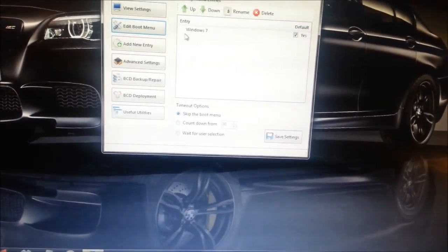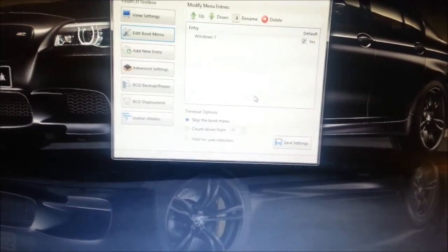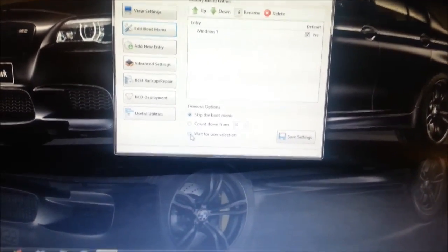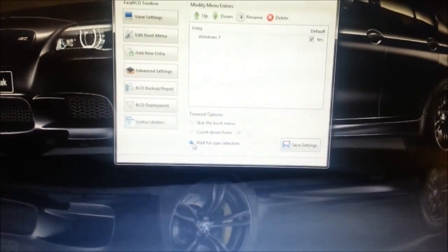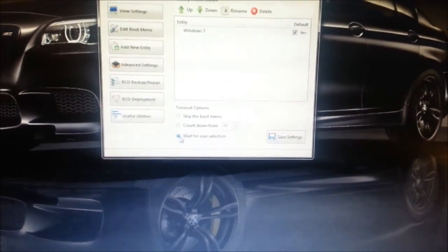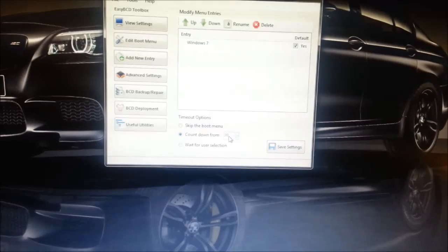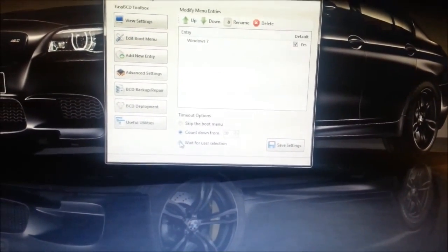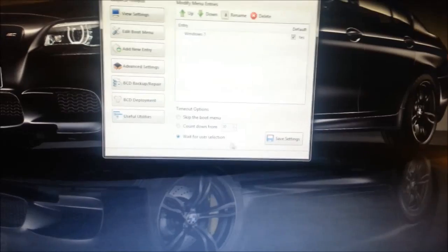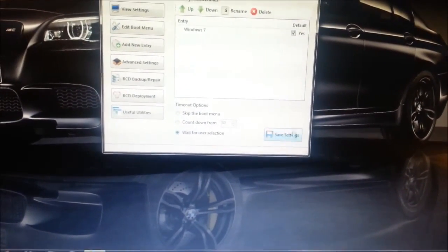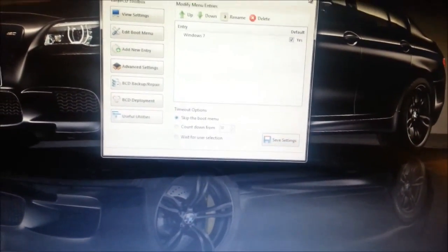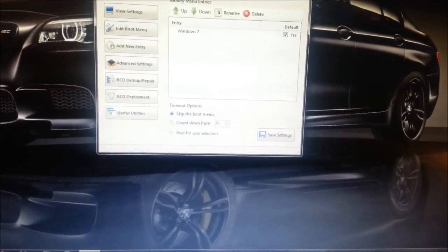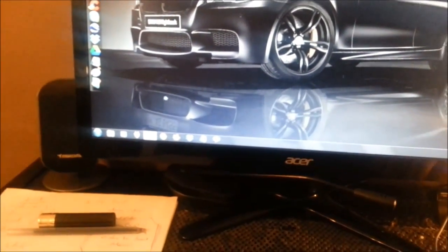Your Linux OS will show there. And then here you tick wait for user selection or you can select a time to count down from. I prefer to wait for user selection and then just hit save settings. And once you've done that, you can close off. You can reboot your computer.